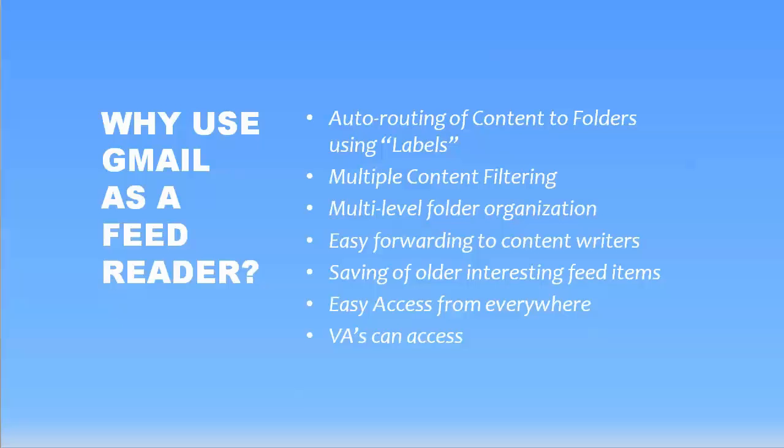Well, there's a few benefits here. First of all, you've got auto-routing of content to folders using labels. So when you set up your feeds, you can put something in the title that shows Gmail where to file that, and it's completely configurable.